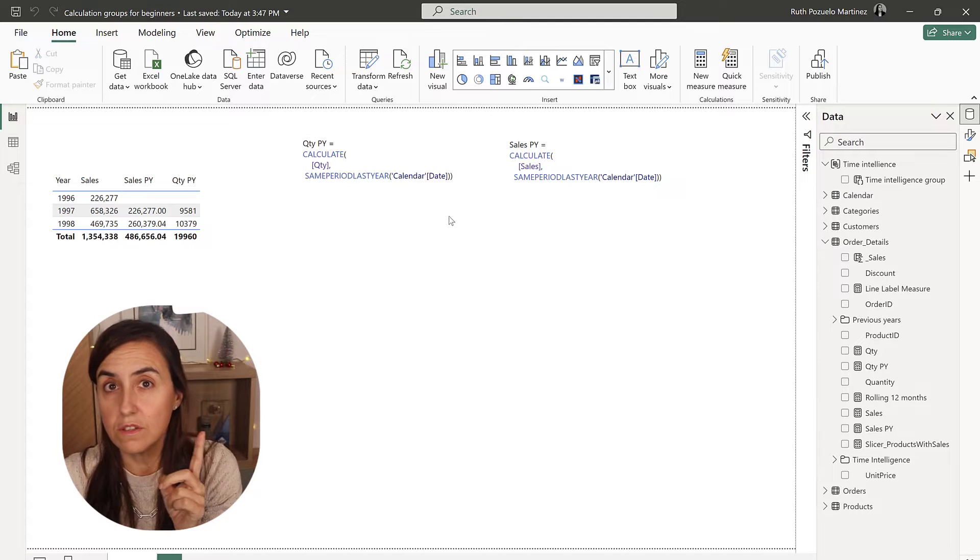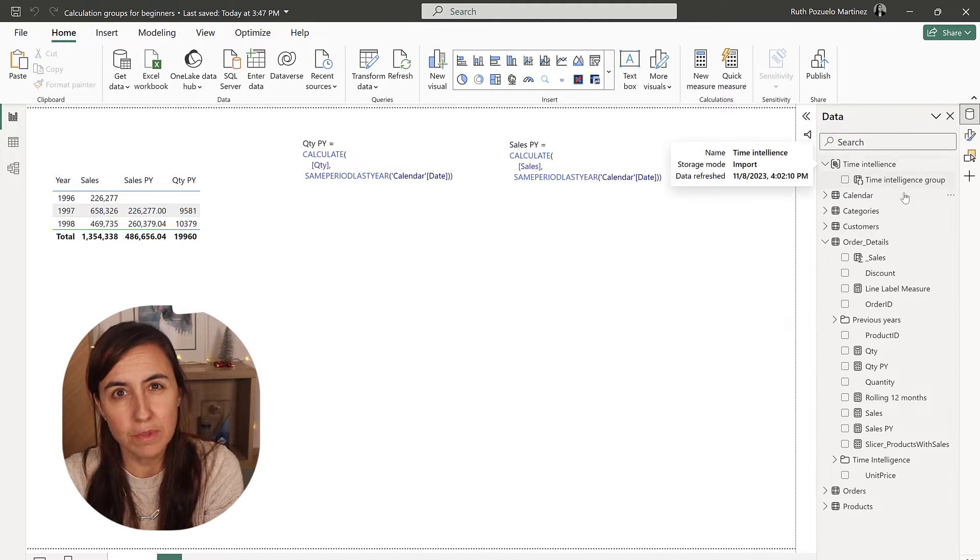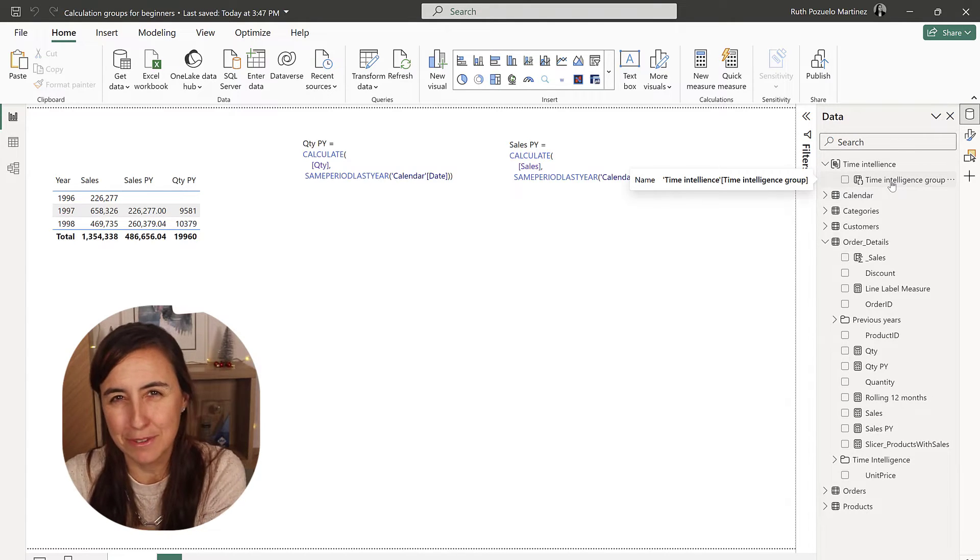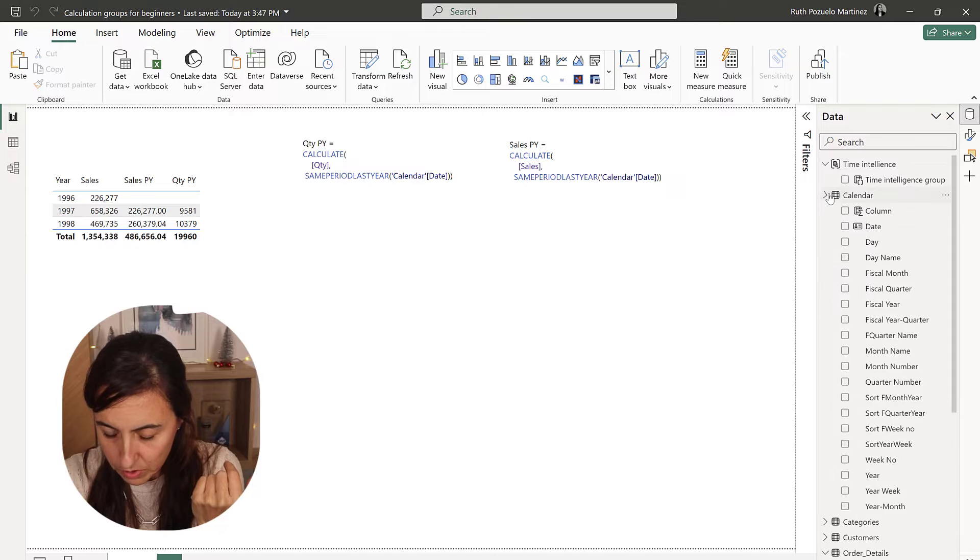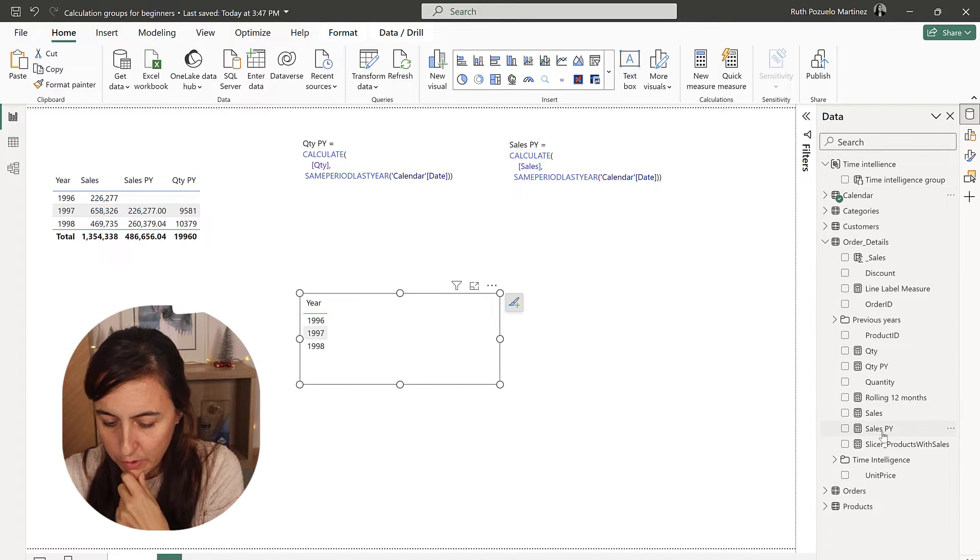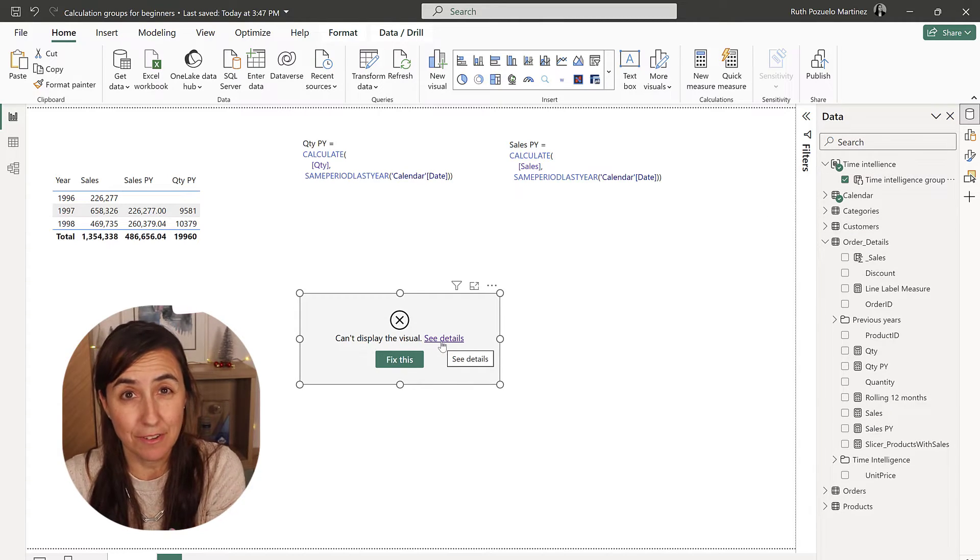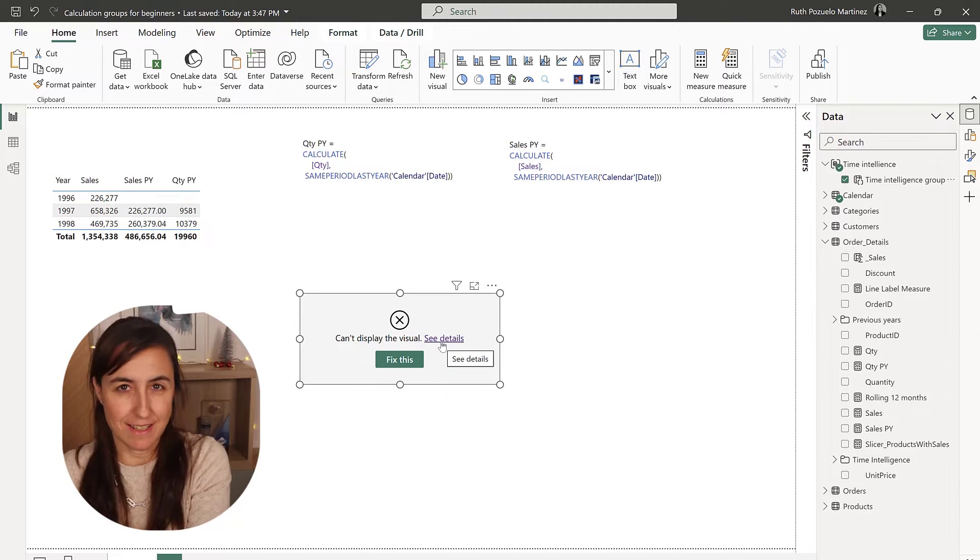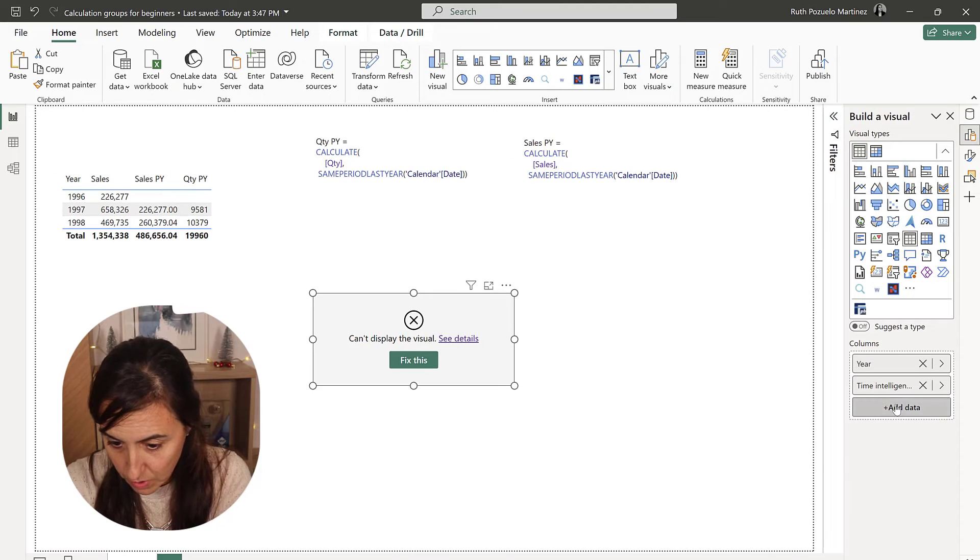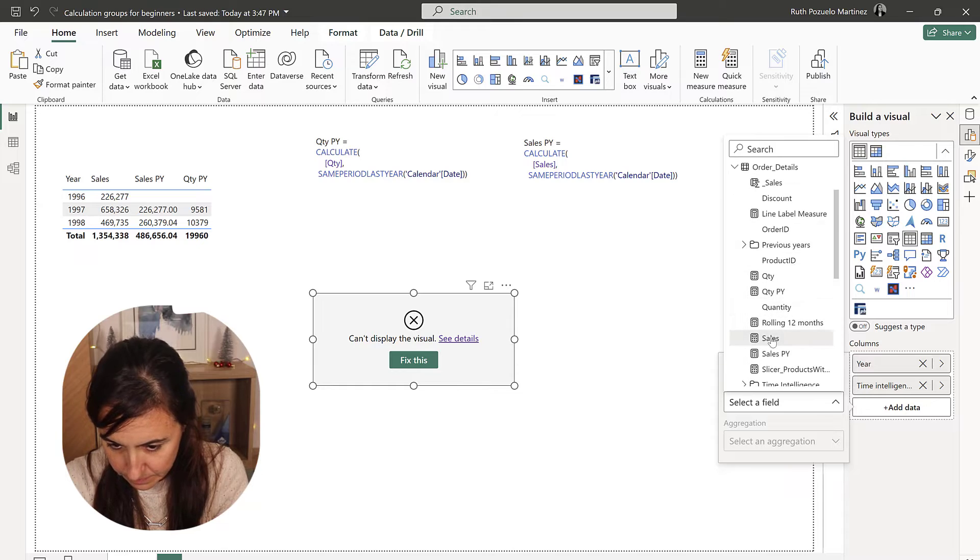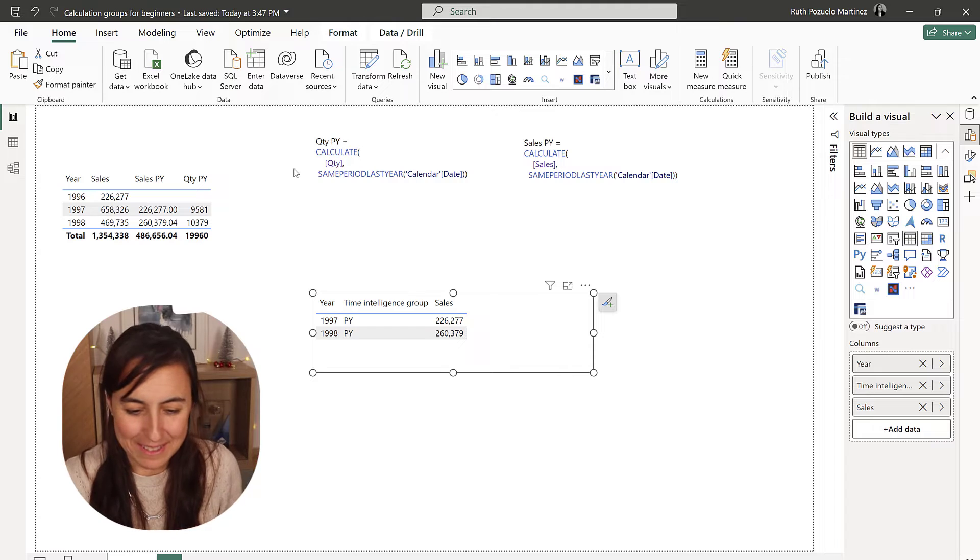Perfect. So, if we go now to the visualization pane, you're going to see here the calculation group and the calculation group column. These are the names that we gave. So, give proper names so you know what it is. And now we're going to visualize it and see how it works. So, we're going to put the year from the calendar. And then we're going to put the time intelligence group, which you will see is that it fails. It's not really true. It's not failing. It's just that it doesn't have a measure to work on. It needs a selected measure in order to work. So, as soon as you add the measure, let's put sales. It works.